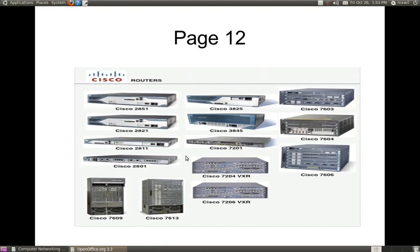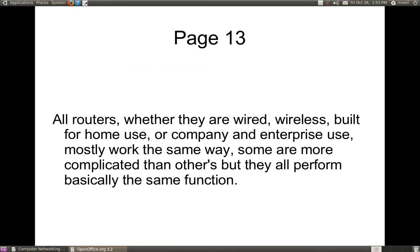As you can see, we have some Cisco routers. Cisco is a big name in networking, both on the commercial side with companies and enterprise situations, and also with home networking. They also have the home version called Linksys — L-I-N-K-S-Y-S. All routers, whether they are wired or wireless, or built for home or enterprise use, mostly work the same way. Some are a little more complicated than others, but they all perform basically the same function.